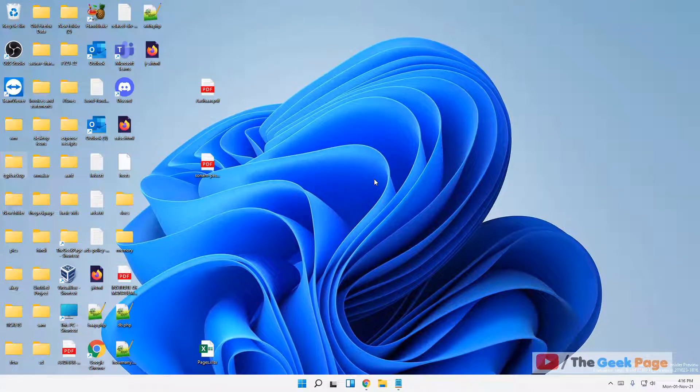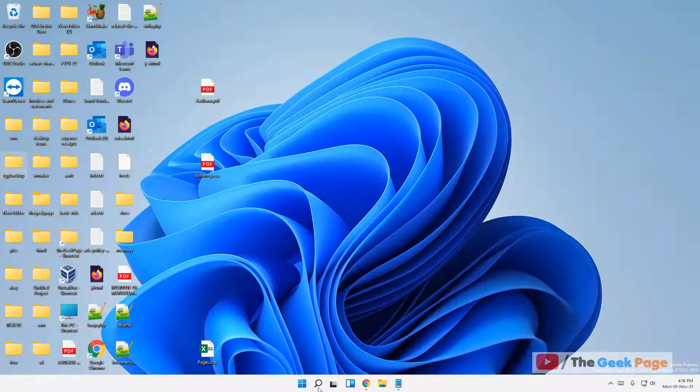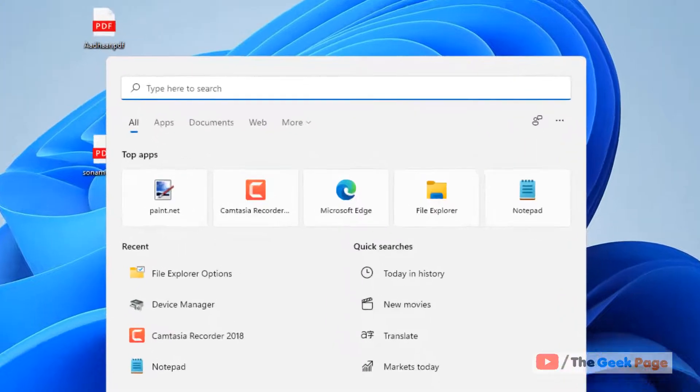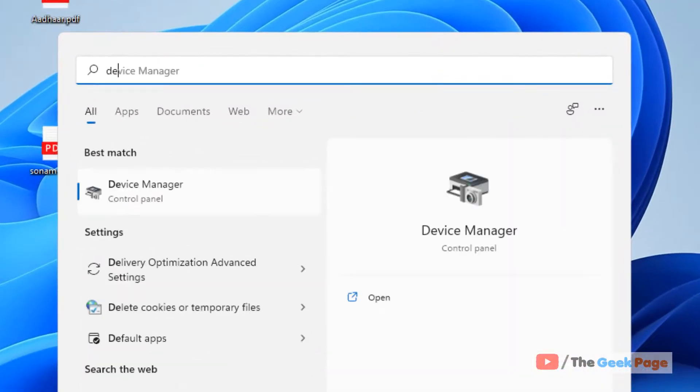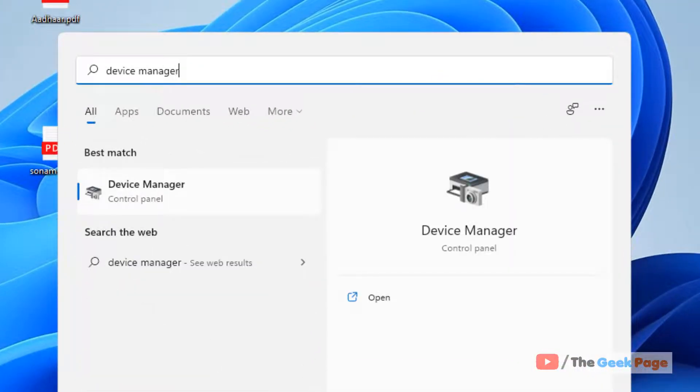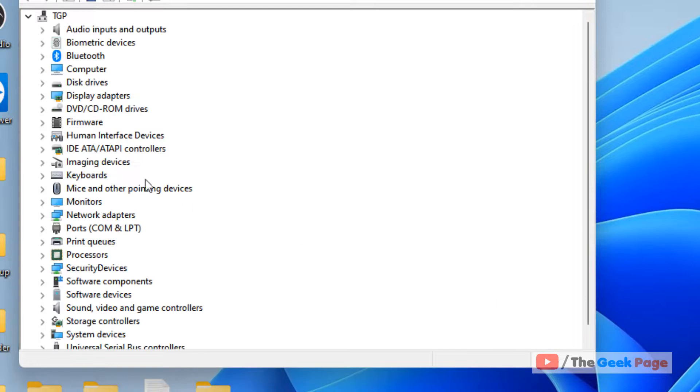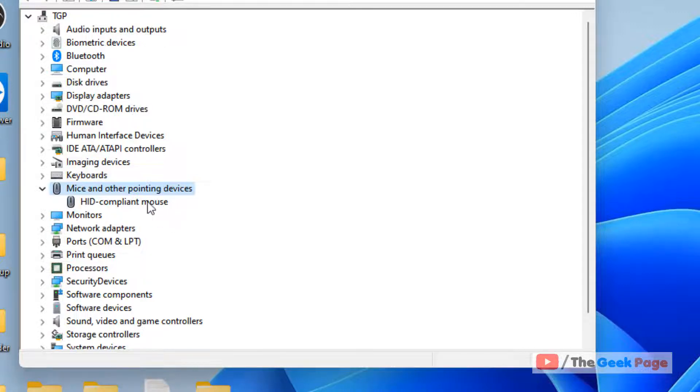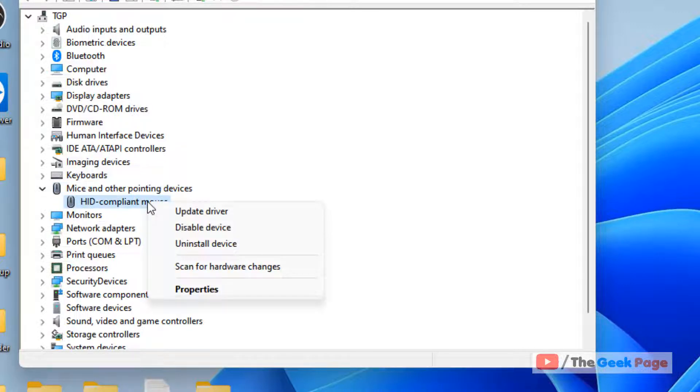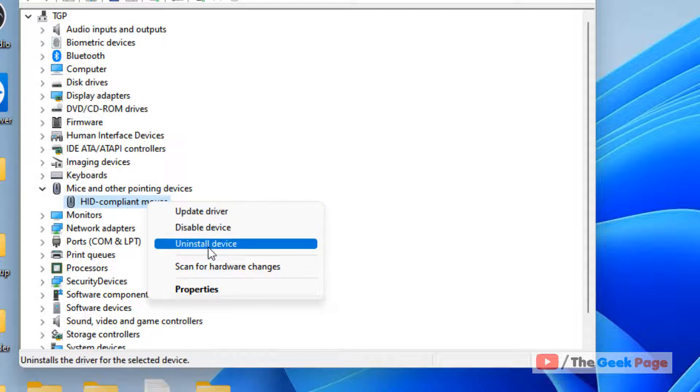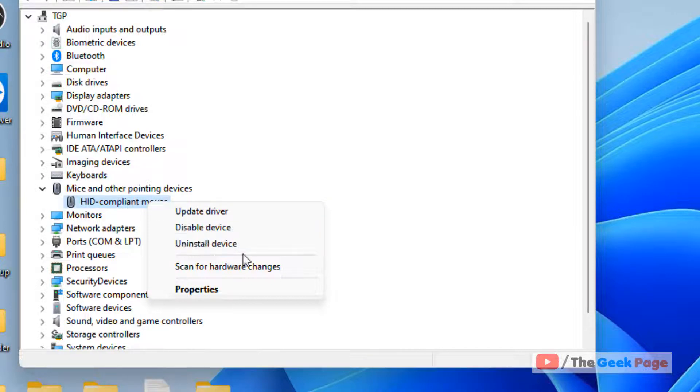Now if all these things do not work, just search Device Manager again. Click on Device Manager. Now what you have to do is double-click on Mice and other pointing devices, right-click on your mouse device, and click on Uninstall device. Click on Uninstall.